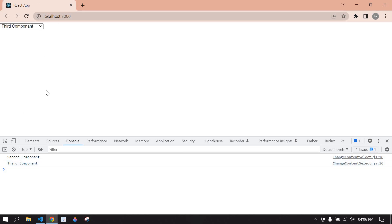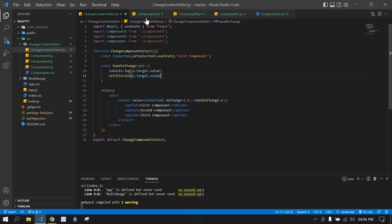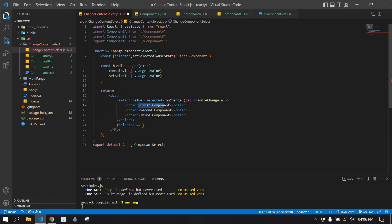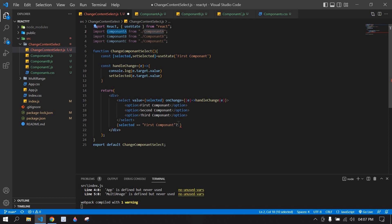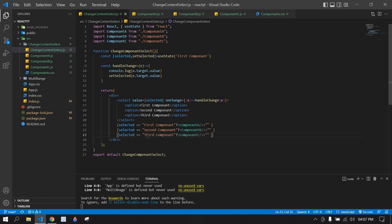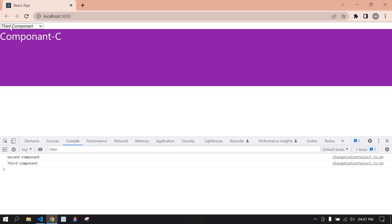Now I'm going to display the component depending upon the selected option. I already imported the components. I'll write: if selected equals 'first component' then display component A, else display an empty string. I'll duplicate this twice — one for component B when selected is 'second component', and one for component C when selected is 'third component'. Save this.